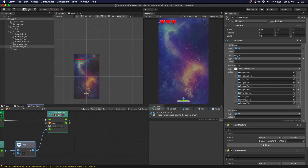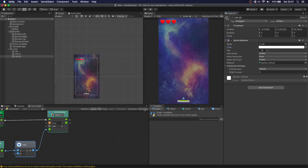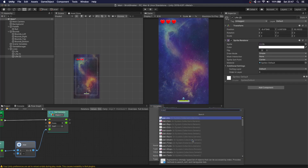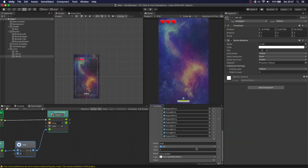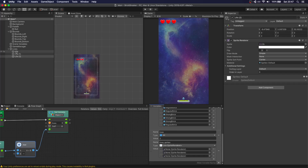We also want some visual change. Every time you lose a life, we want one of the hearts to alpha out. To do that, we need to add those images to our variables. Let's call this 'lives sprites' — it's going to be a list of sprite renderers and we're going to add three of them. Make sure you add them in order: first, second, and third.